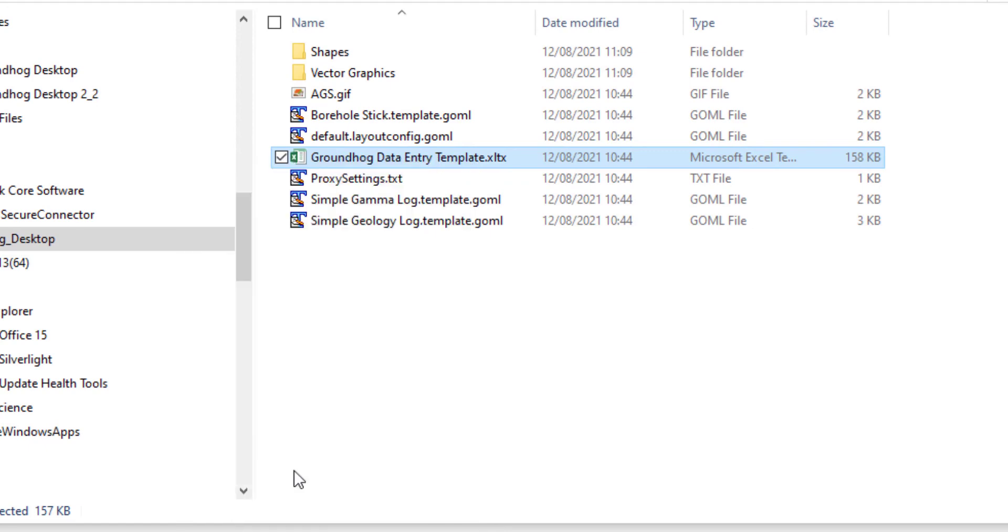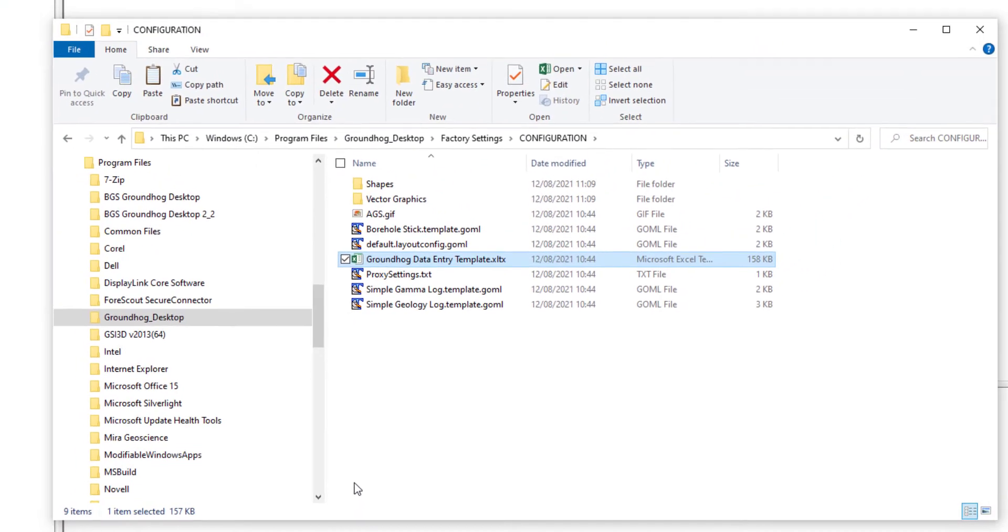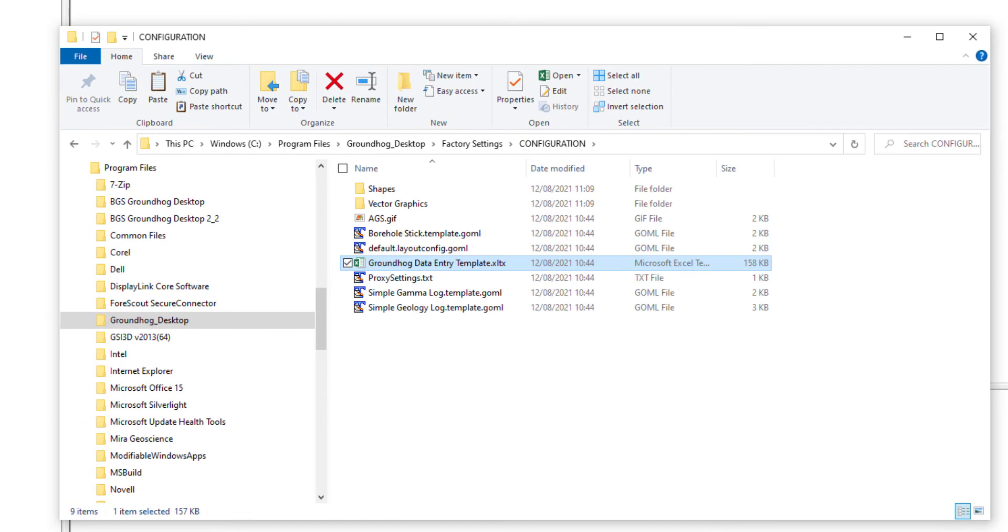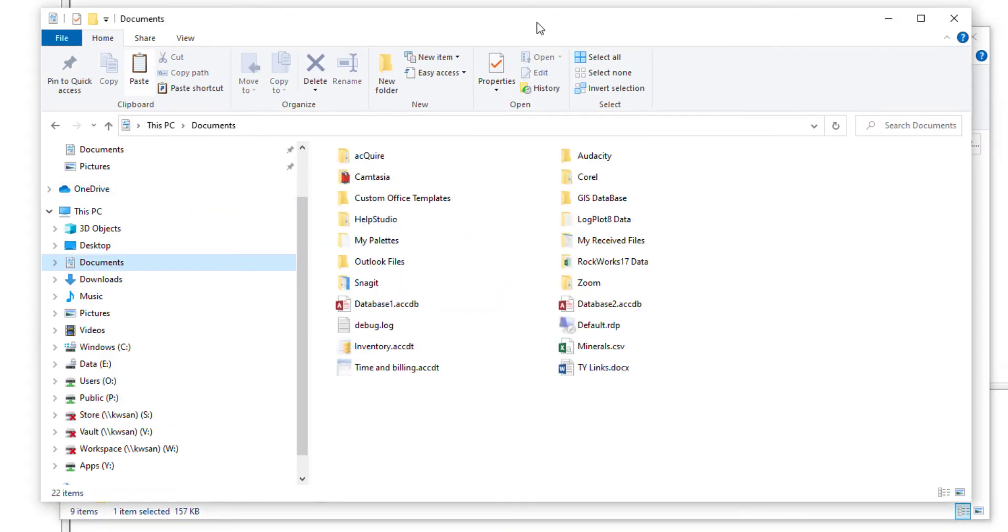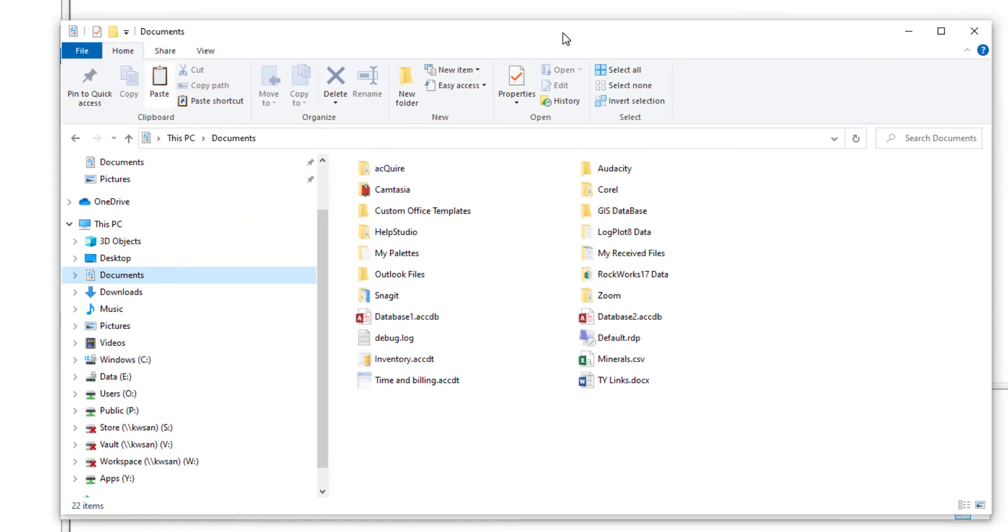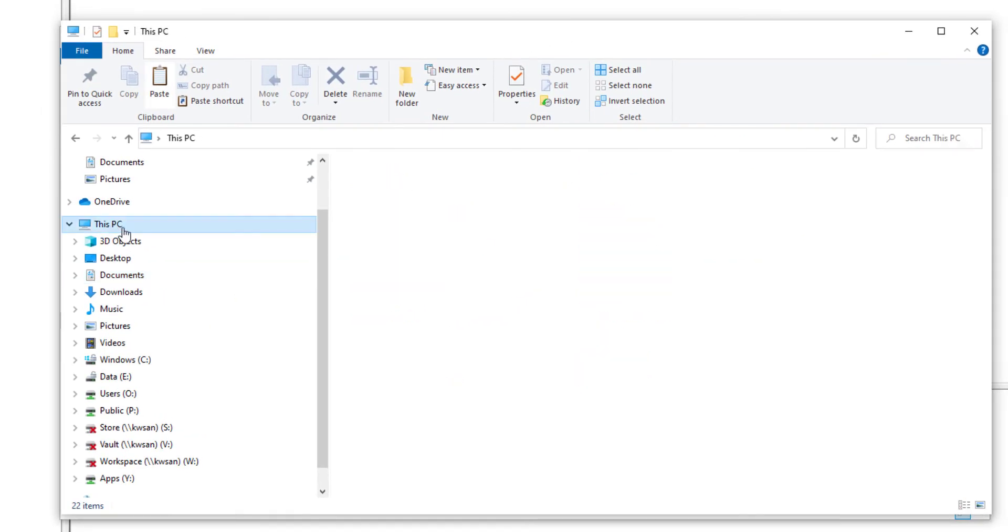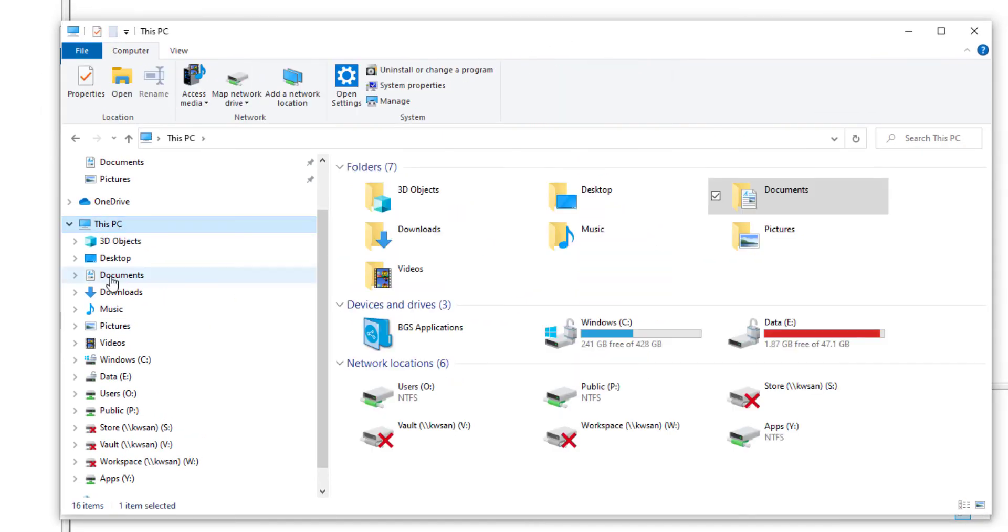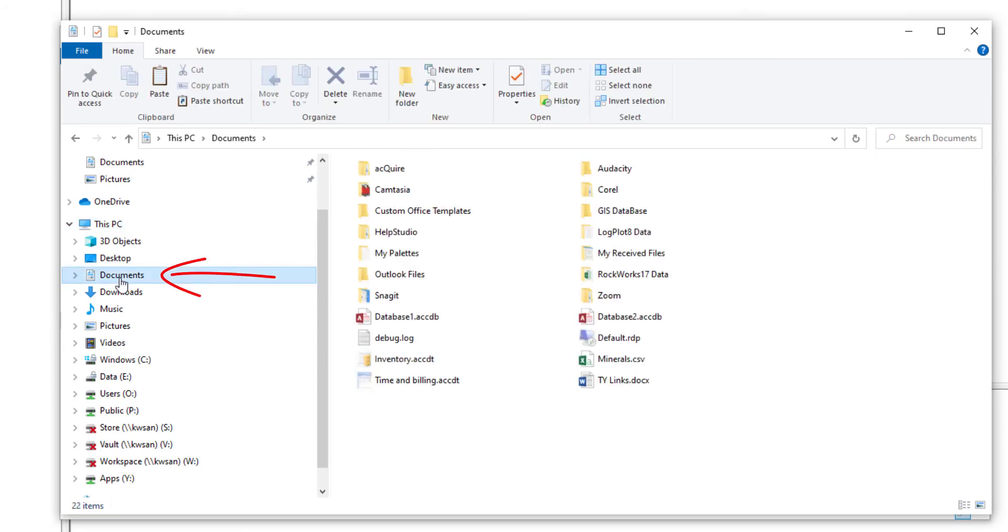For Excel, we need to paste that into a specific custom templates folder. In File Explorer, you're looking for This PC. Under there should be a folder called Documents.